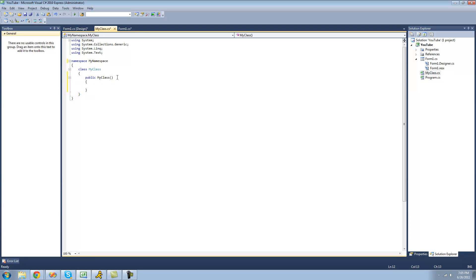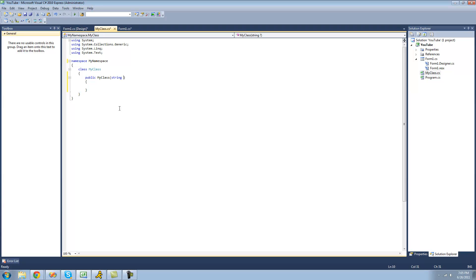So say you wanted to pass a string parameter into your class. In order to do that, it's very simple. Just type whatever you want to pass into your class into these parentheses right here. So I'm just going to have it pass a string parameter and have it pass a name.